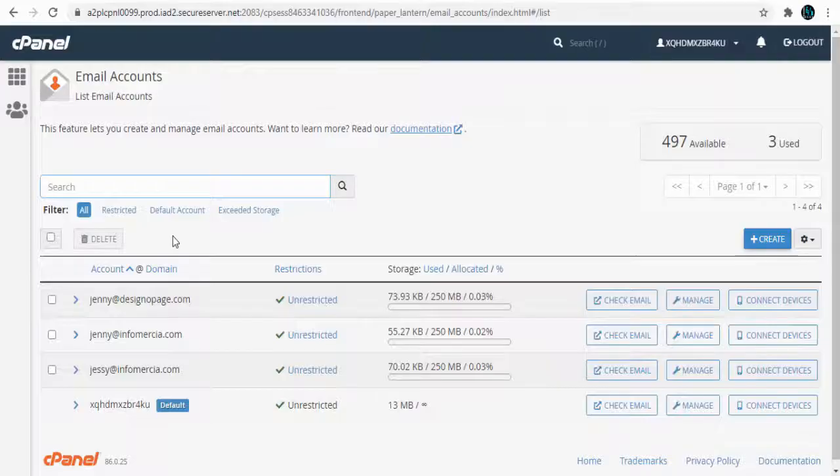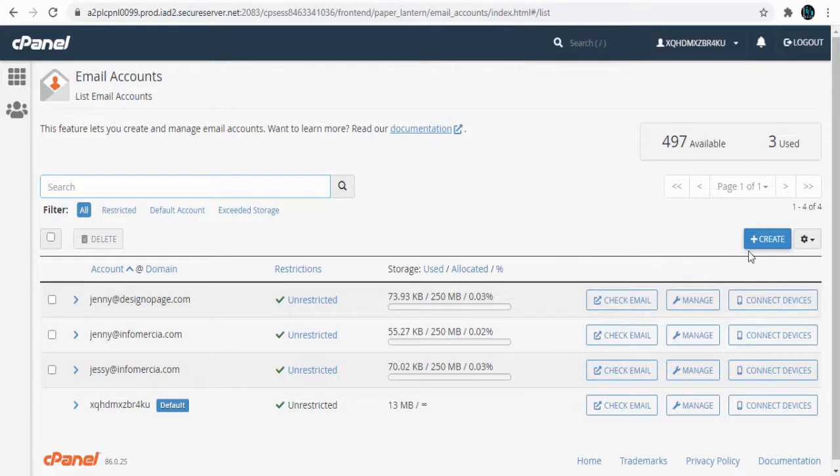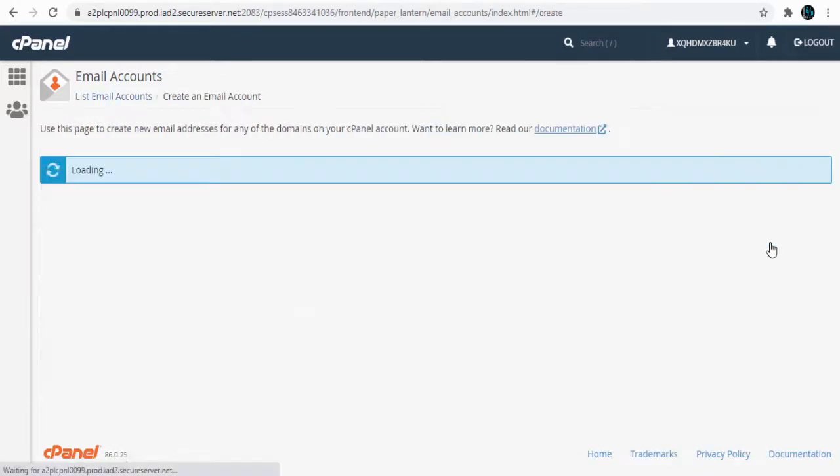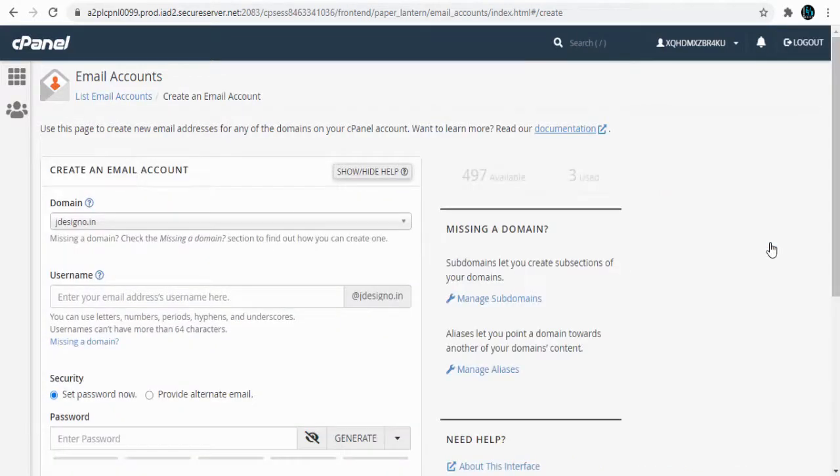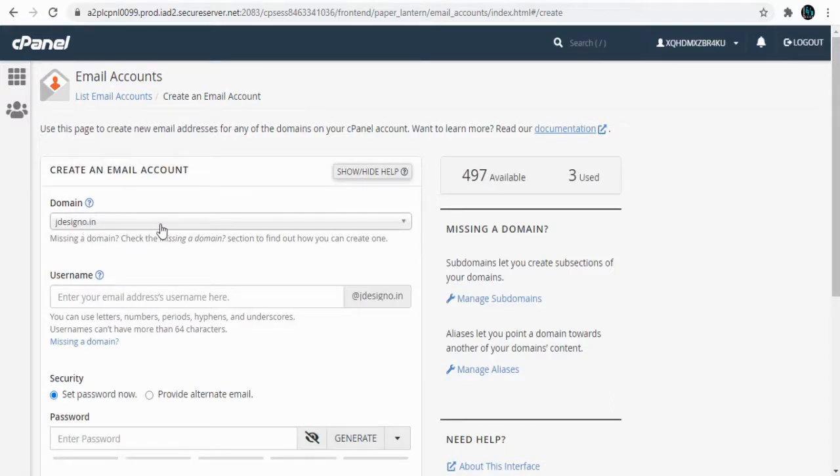Click the Create tab on the right. Next, we need to select a website domain to associate the email account. Here I have a couple of websites set up.